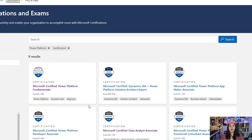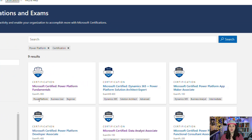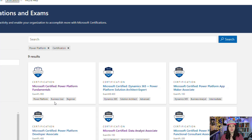Let's take a look at the Power Platform Fundamentals exam. The first thing you'll notice for all of these is it's going to give us the particular solution area this exam applies to. This one is Power Platform, but the Dynamics 365 Power Platform Solution Architect Expert is a Dynamics 365 forward-type certification. Next it's going to show us the target or typical audience for someone that might take this certification — for the fundamentals it's geared towards business users.